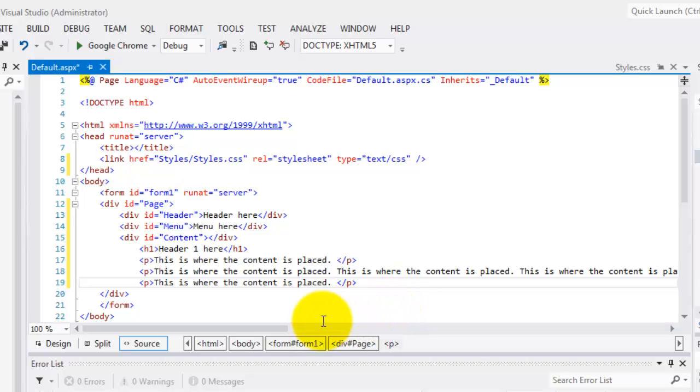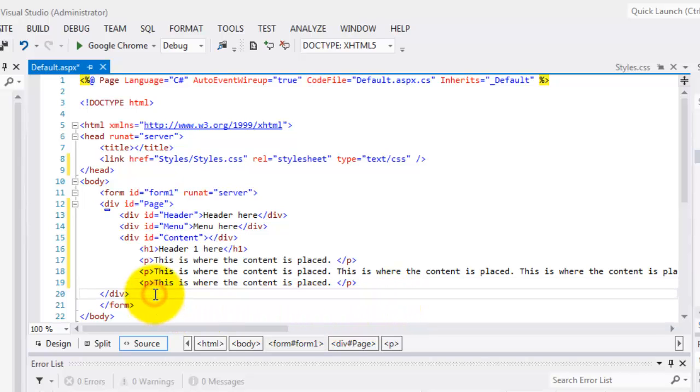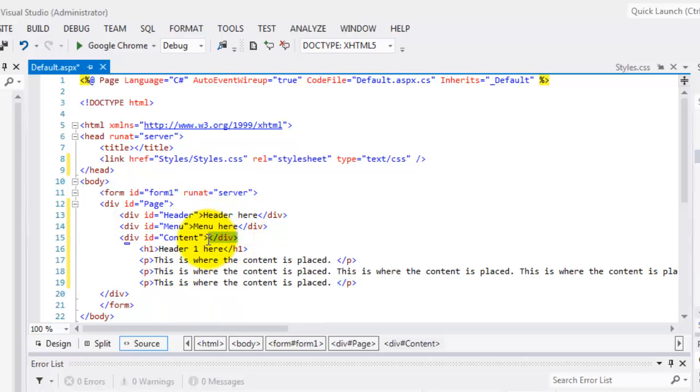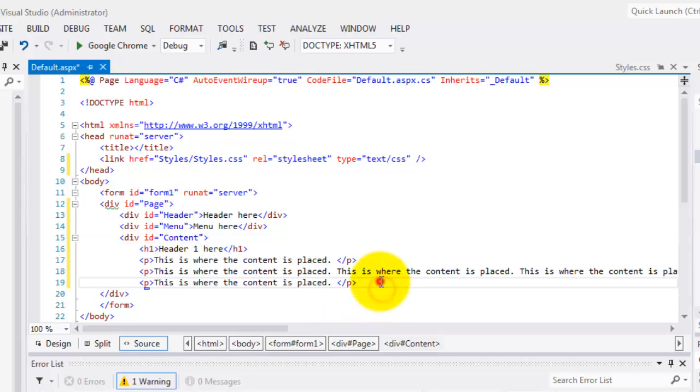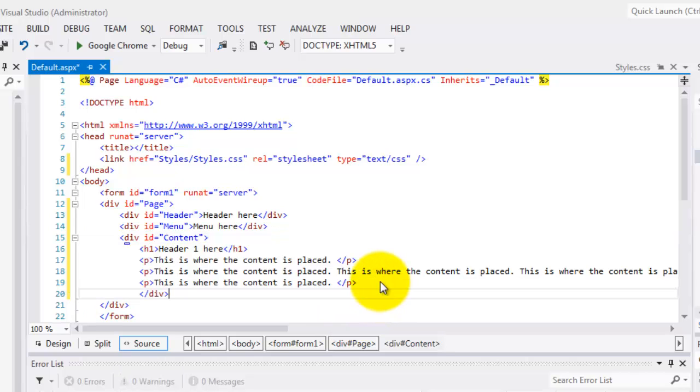And then, outside the content of the div, I should correct. I think this div should be here. Correct.